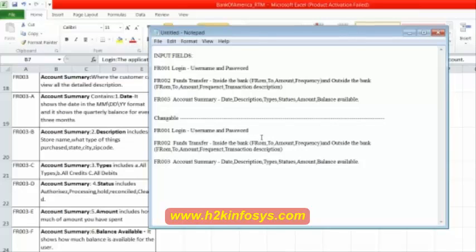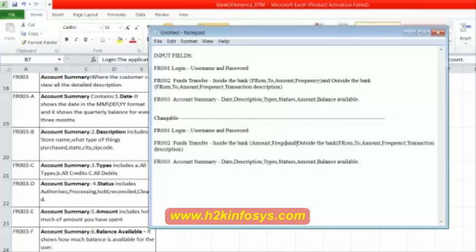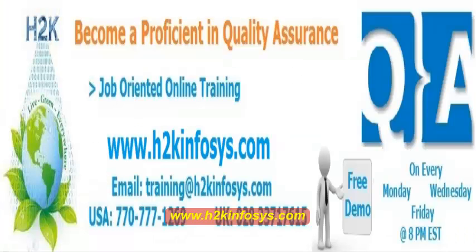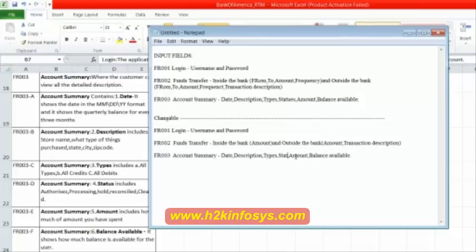Now what you do is you start eliminating the fields wherein we cannot type in the data. For example, in the login, username and password we are going to type in the data, so let them remain. From is a drop down — delete it, remove it. To is also a drop down — delete it. Amount is where you enter the value, type in the value, so we keep it. Then outside the bank, also do the same thing. We are trying to keep the fields wherein we can type in the data from the keyboard, and we are only retaining those fields; the remaining I am asking her to delete.